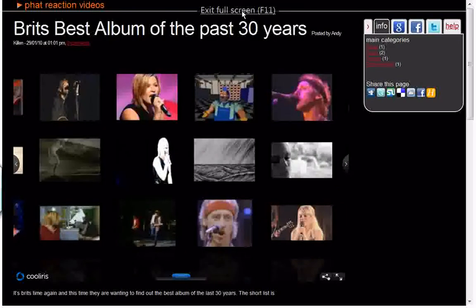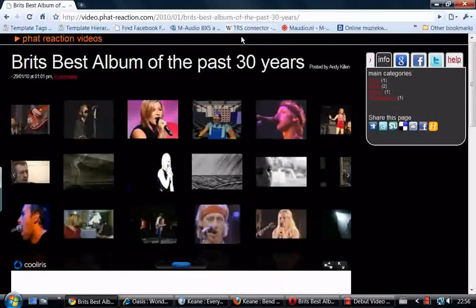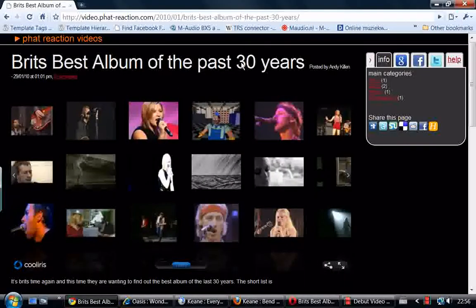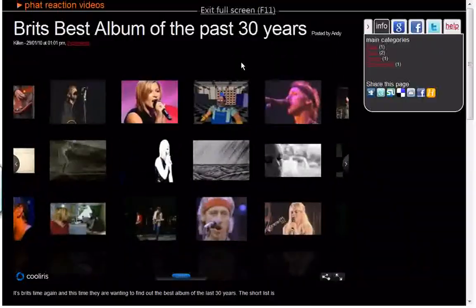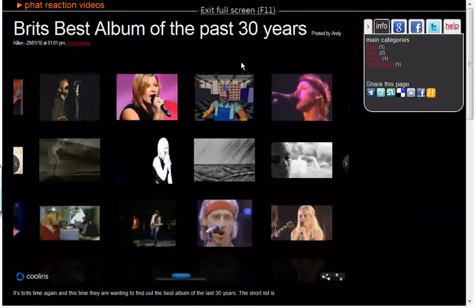It leaves a little marker up there so you can always get it back again. Otherwise you can just press F11 back again.